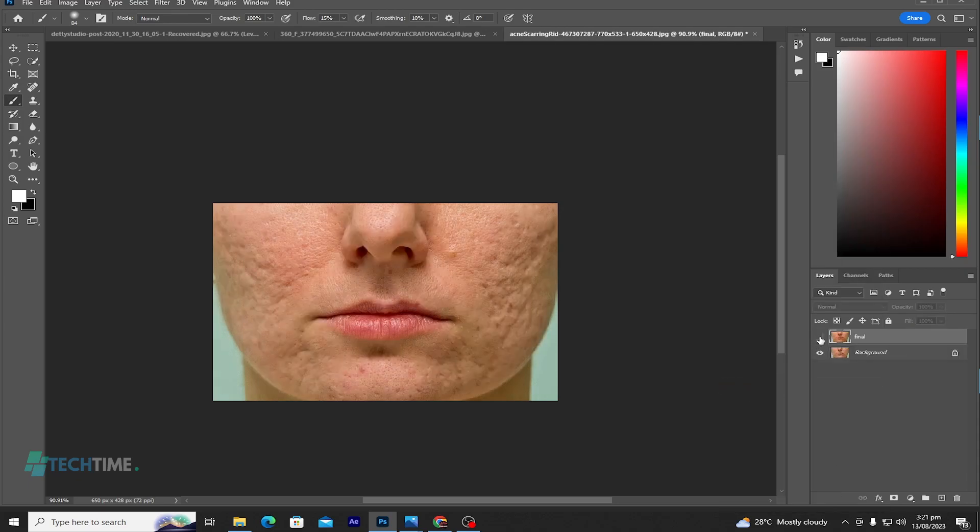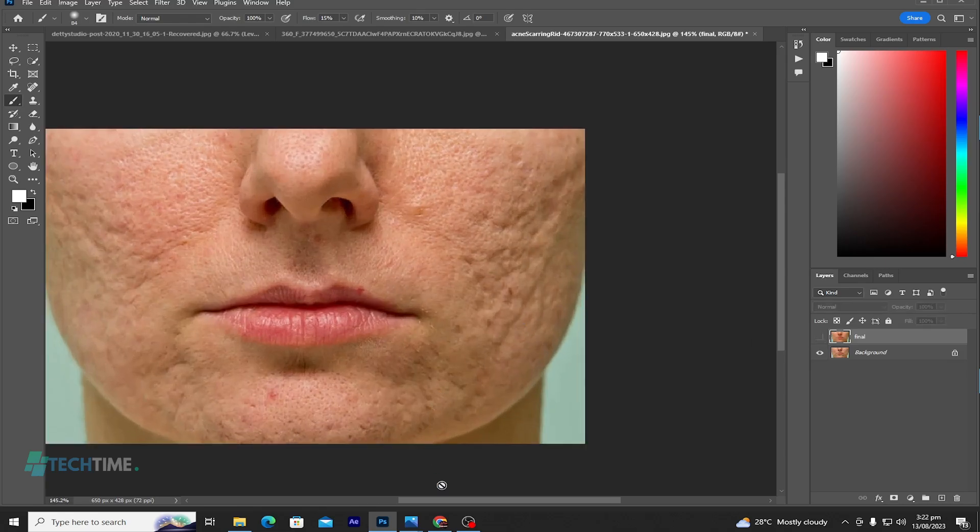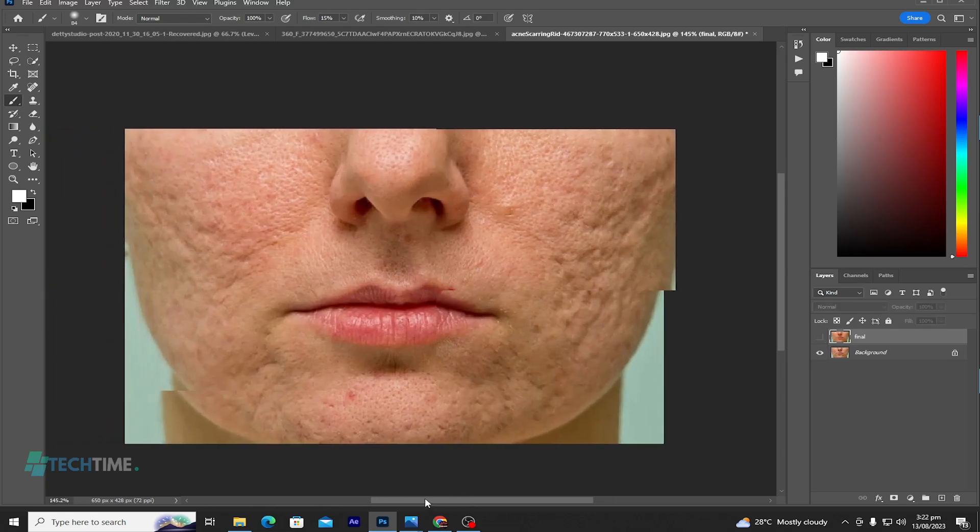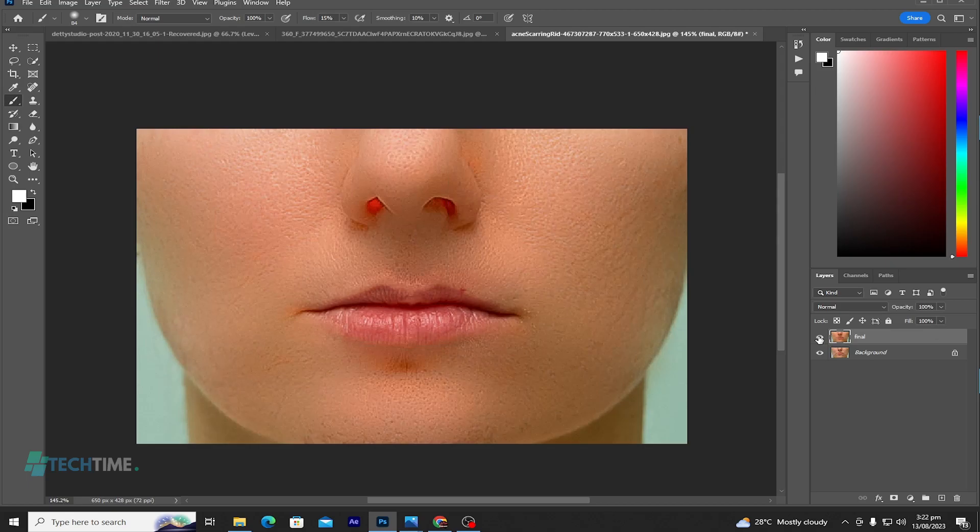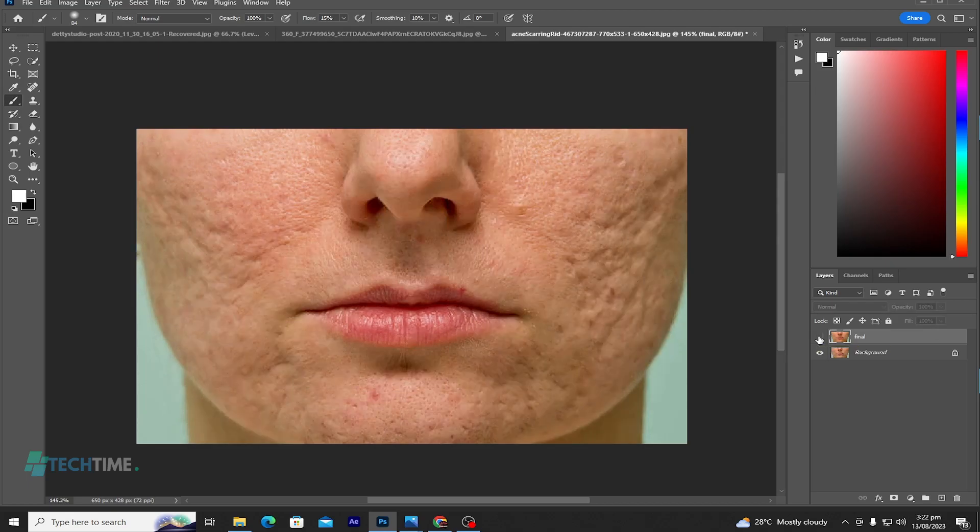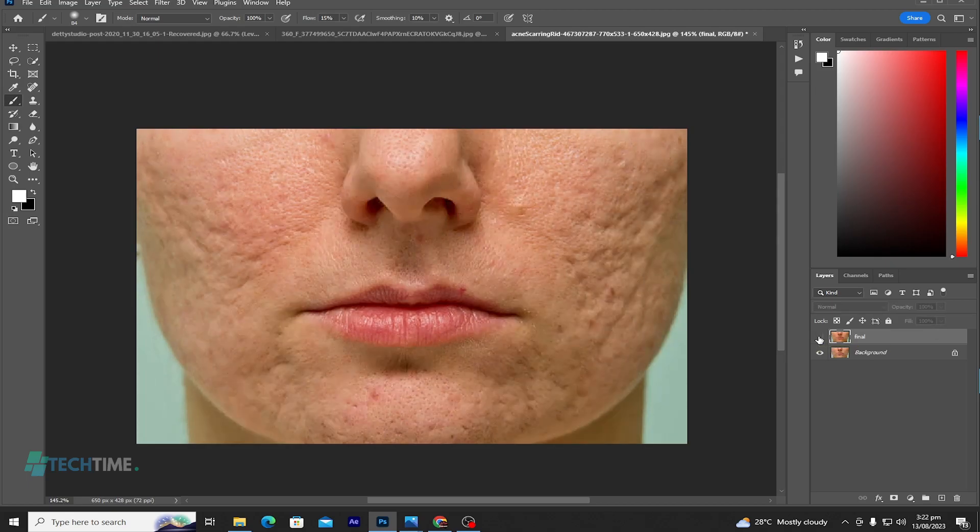So this was then, and now. You can see the before and after.